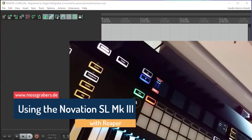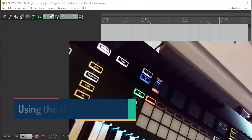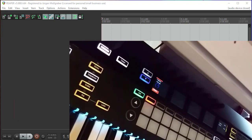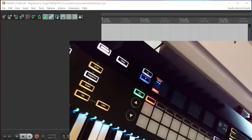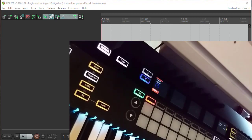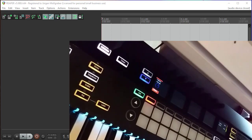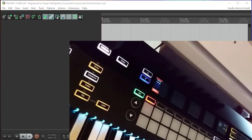Hello and welcome back to more controller madness. A lot of people ask me if I could also do a video about how to use Novation SL Mark III together with Reaper. I normally do not do that because the functionality I show in my Bitwig videos is basically 99% identical to if you use it with Reaper.